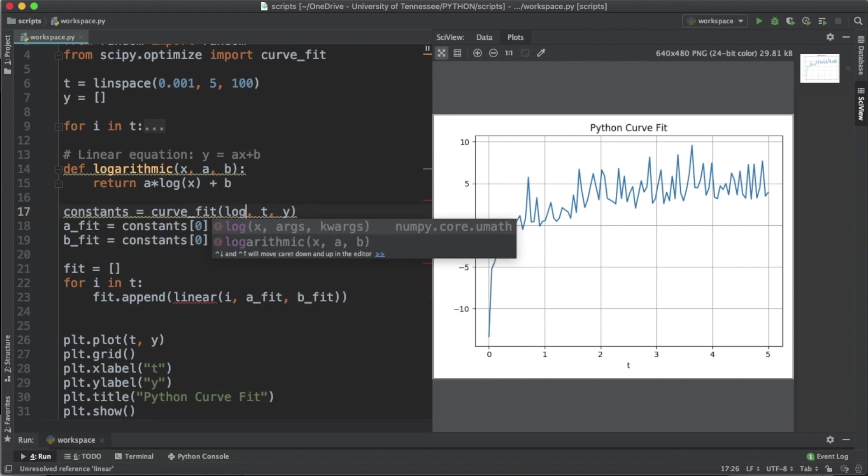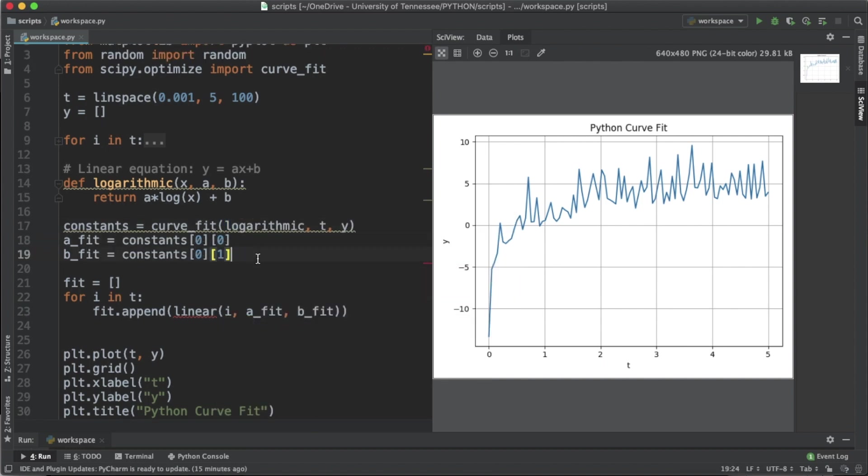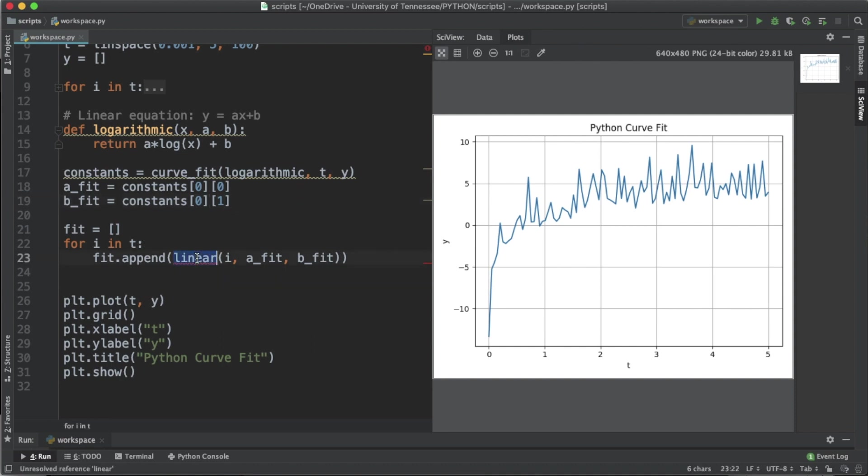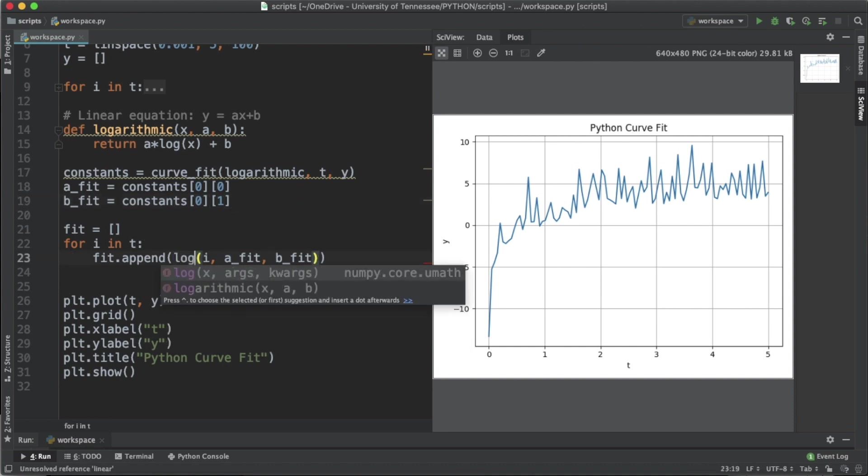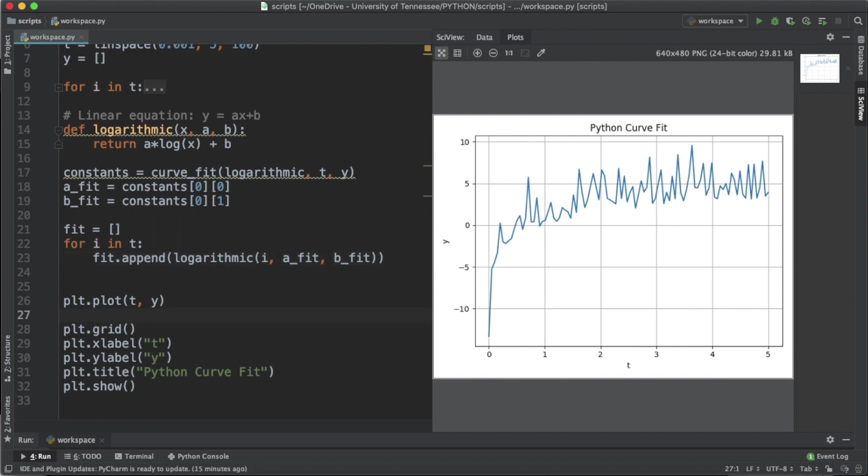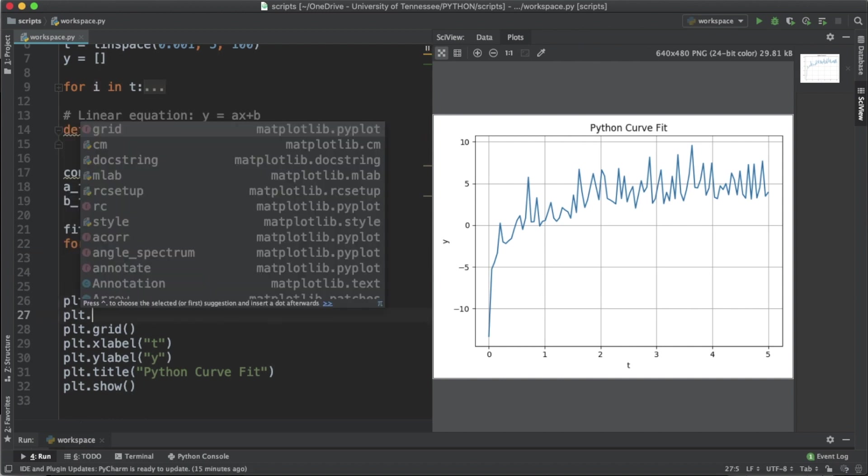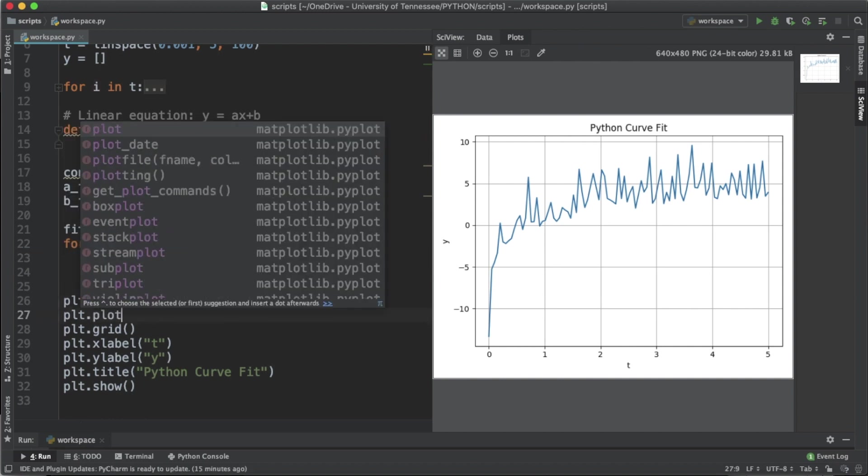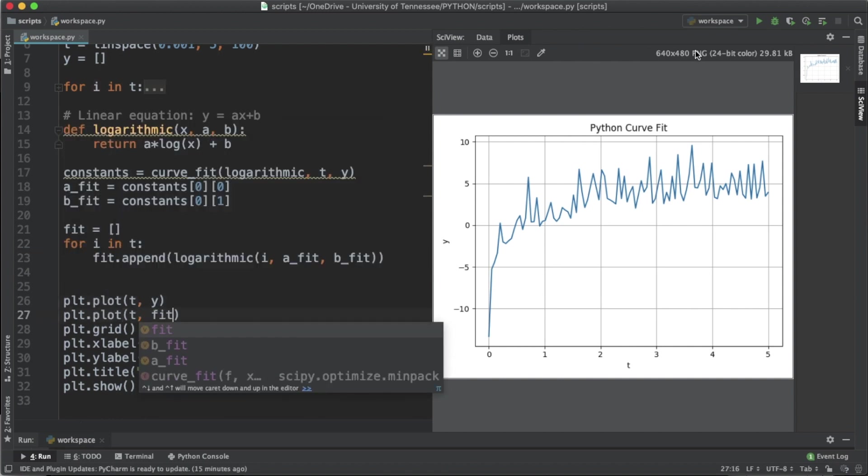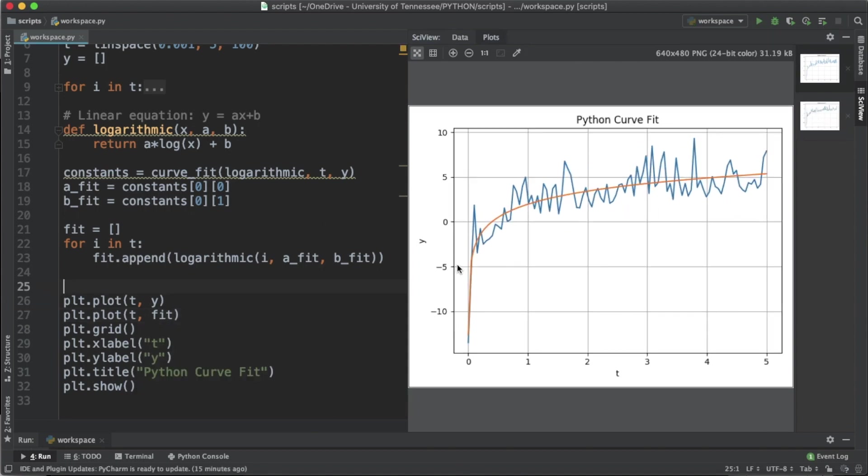Instead of using the linear function in the curve_fit function, we're going to use the logarithmic. Now the same ideas apply here. We're going to go into our fit populating function and change it from linear to logarithmic. Let's plot the fit data and take a look at what we get.